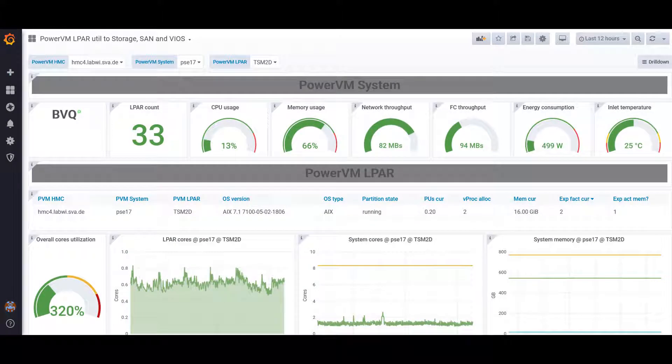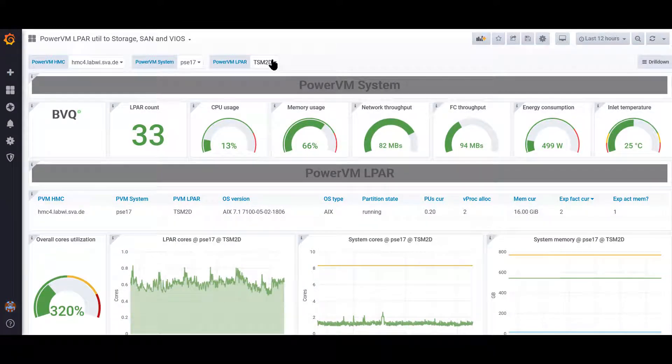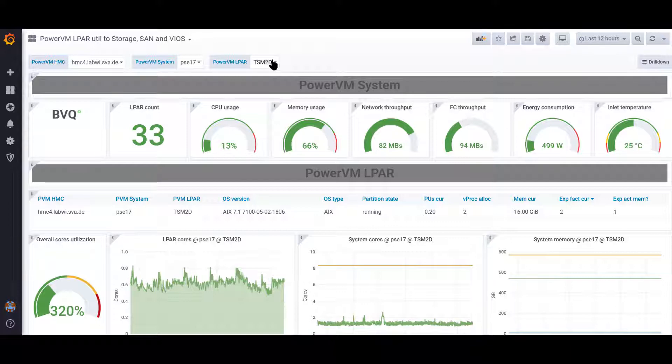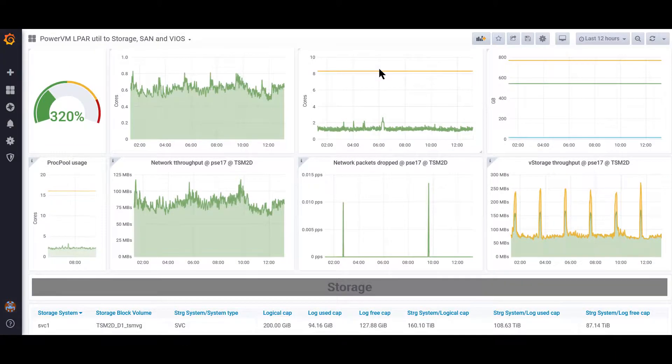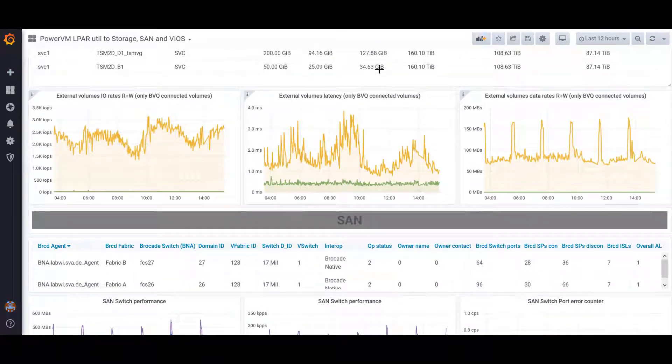This third dashboard lets you select from a power system or a specific LPAR to see the load on the storage volumes and SAN ports. Therefore, it gives you the end-to-end monitoring visualization of the different layers from the power systems down to the storage and the SAN.